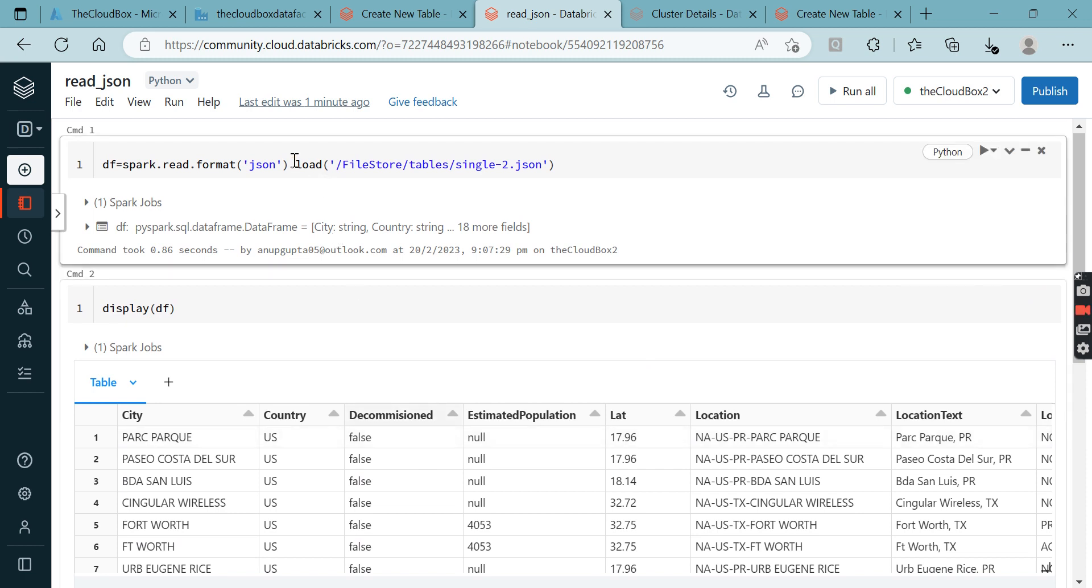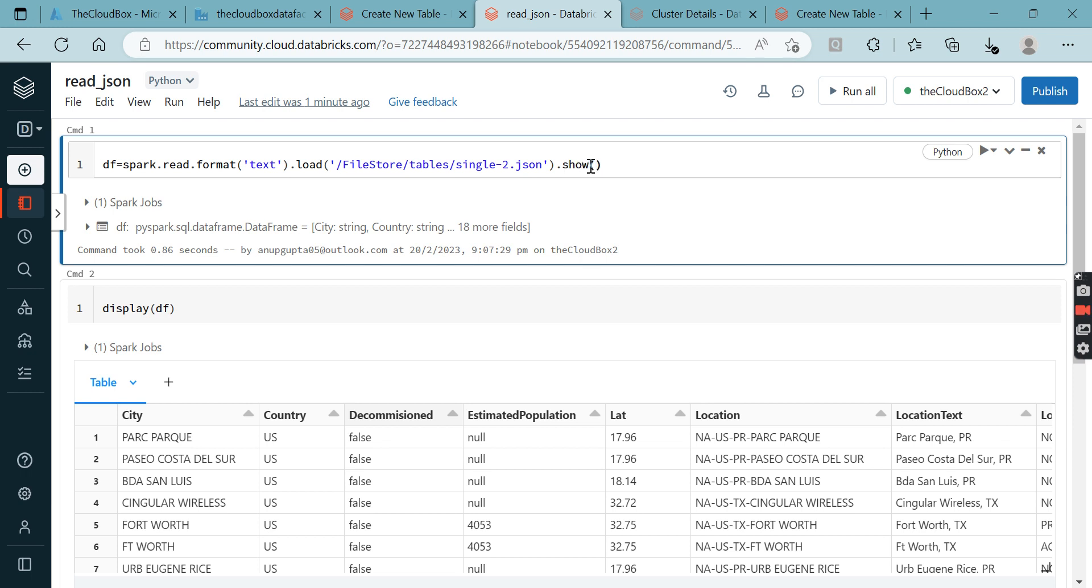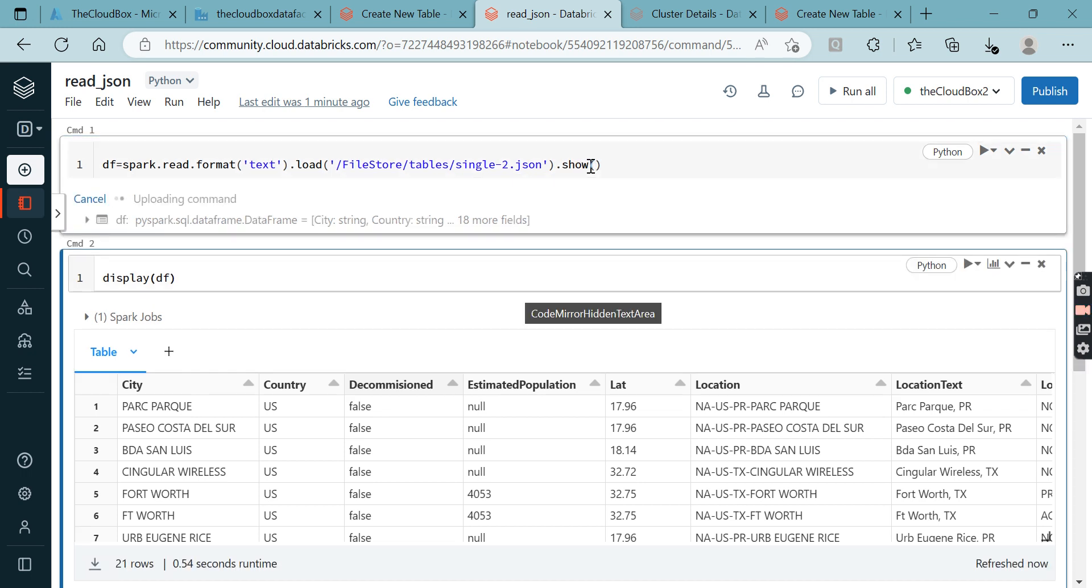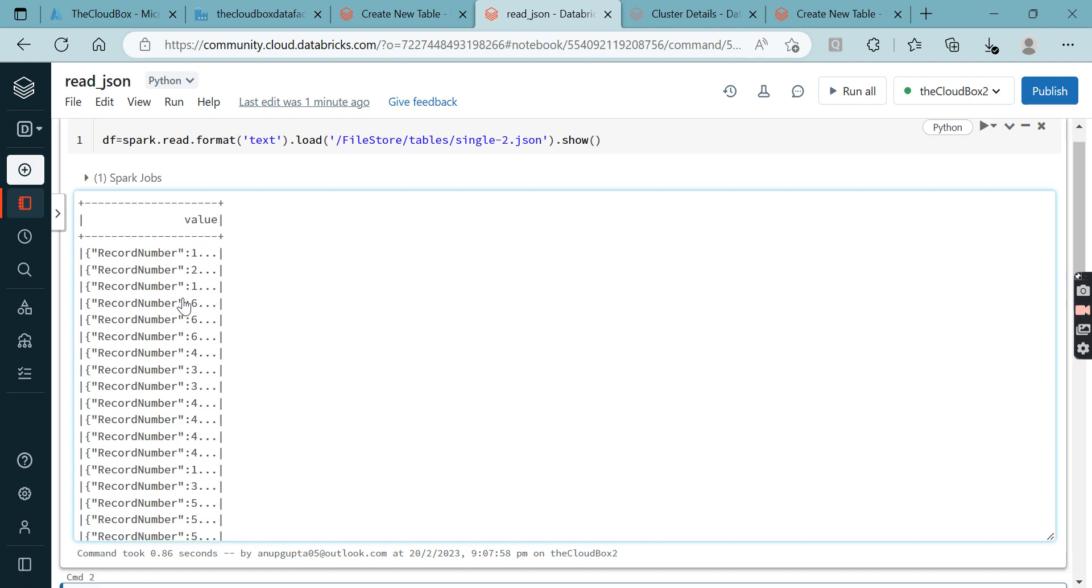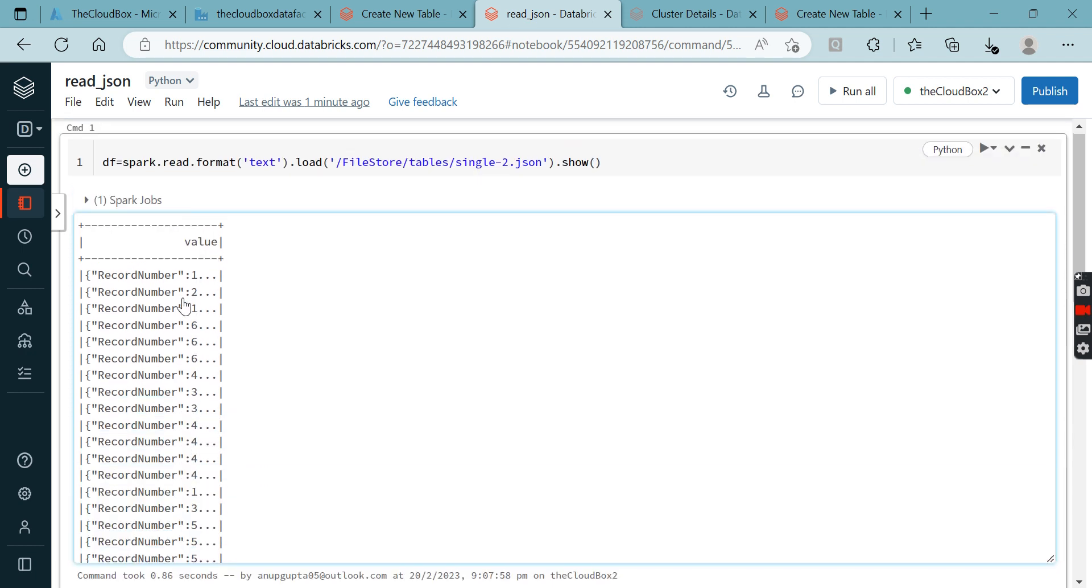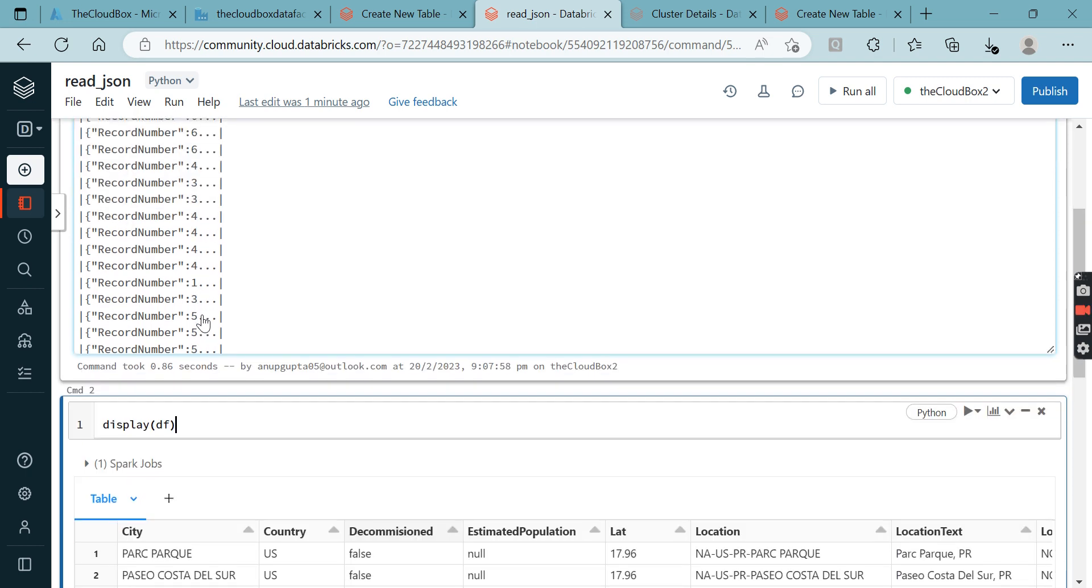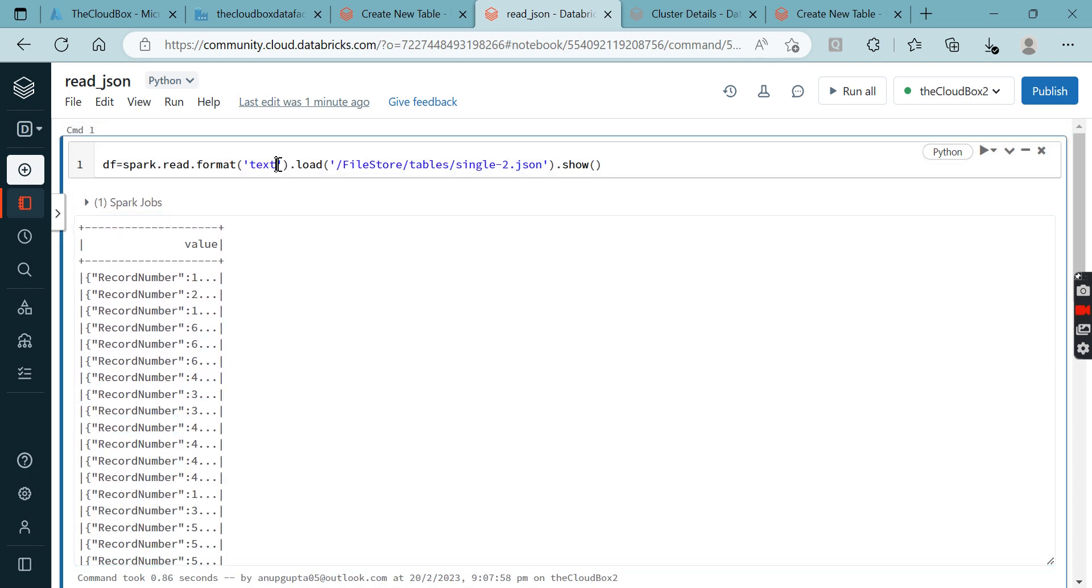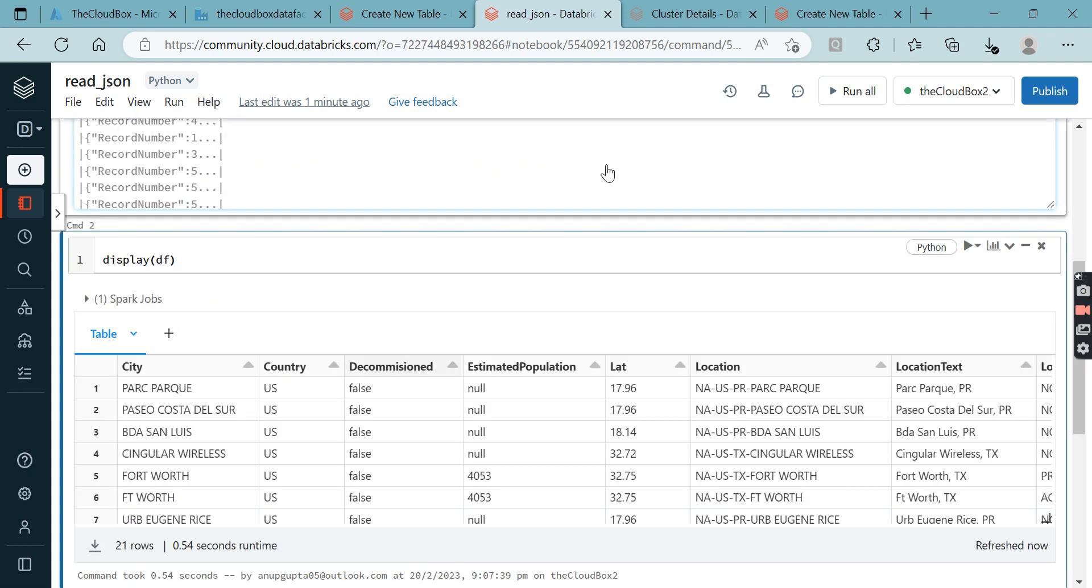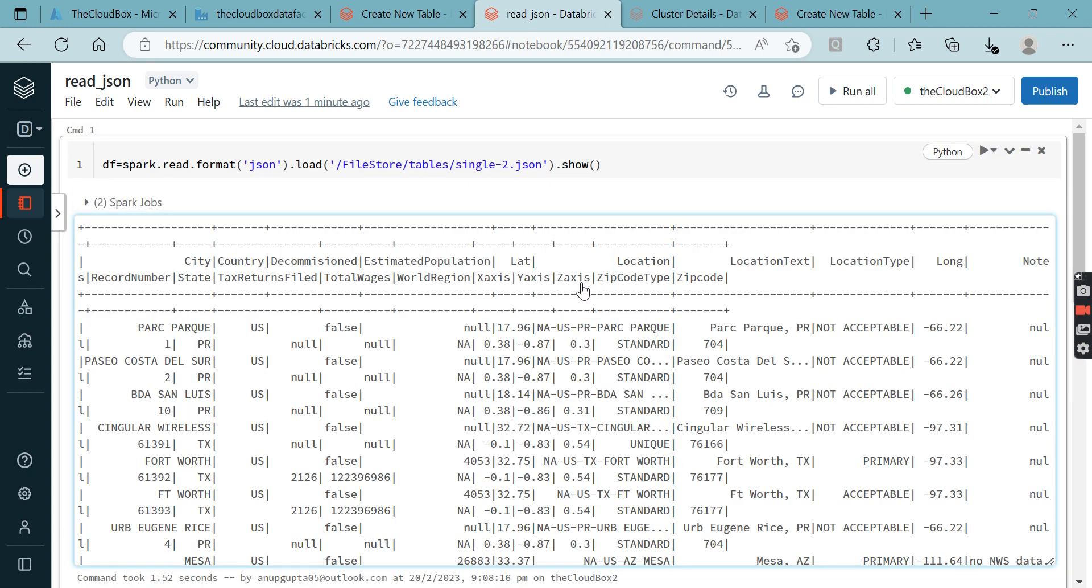If you want to cross-check, if I'm passing text here instead of JSON format, you can see it's reading the value and every record is coming in a separate line. So this proves that if you are using JSON format, then only it is going to read the file in JSON format. Otherwise it's not.